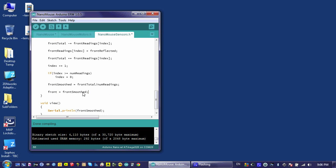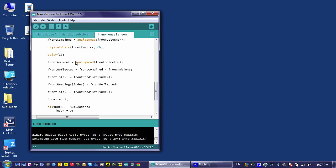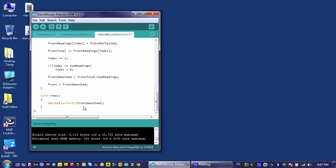The first is if I were to add any sort of other functionality to this sensors class, maybe it does some sort of clamping on the values so that they don't get too big or too small. Well, I could add that functionality and then just set front equal to whatever the result was, something beyond frontSmoothed. The other thing that I can do is it's very easy for me to view frontSmoothed or the frontTotal or the frontAmbient or the frontReflected by just typing that into this view function right here.